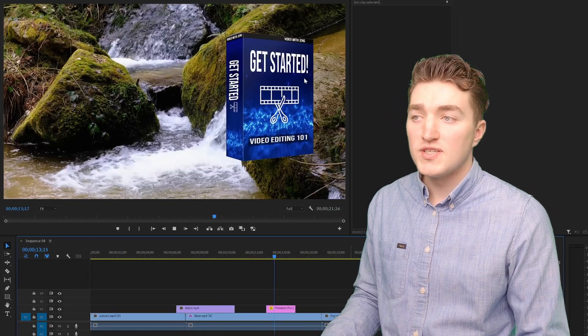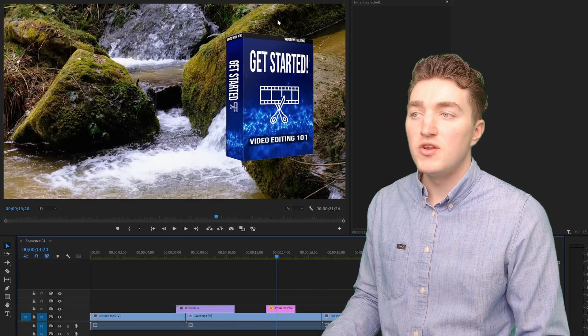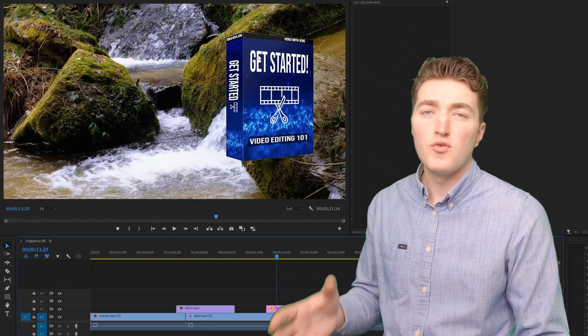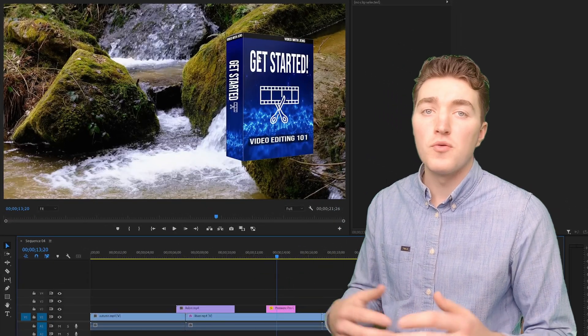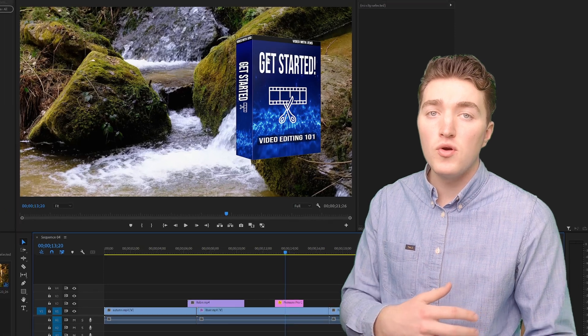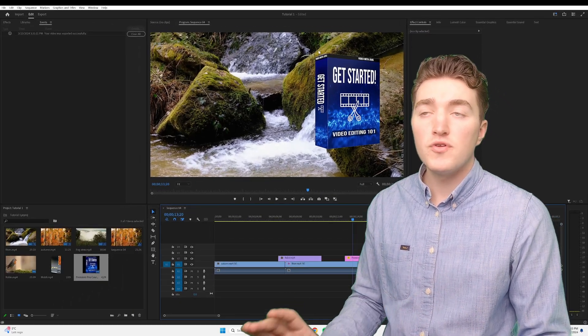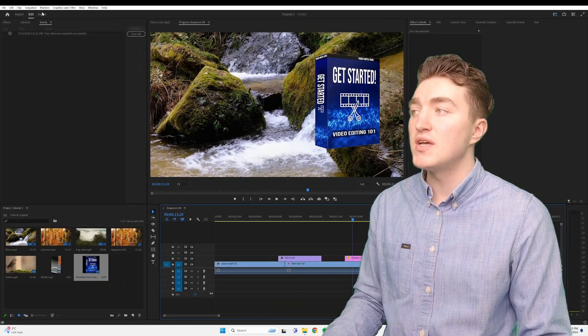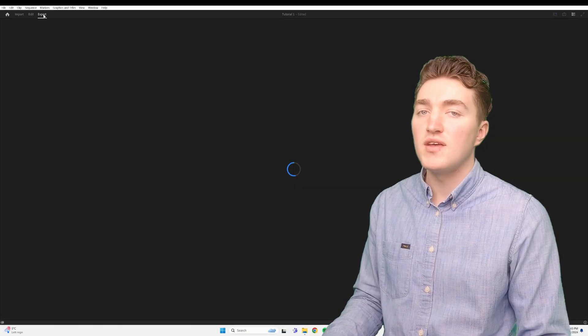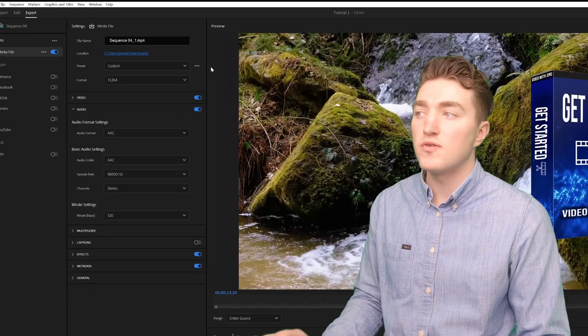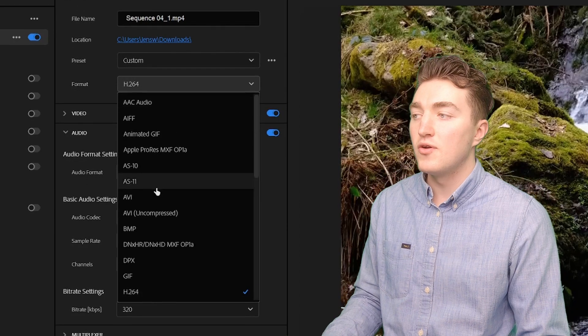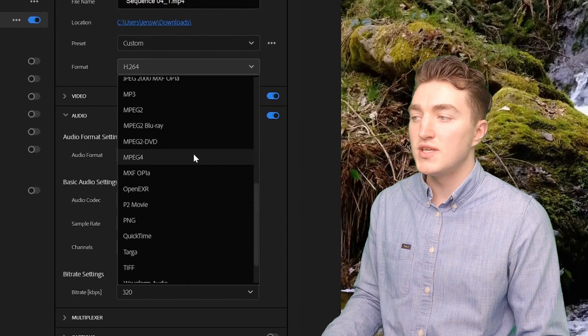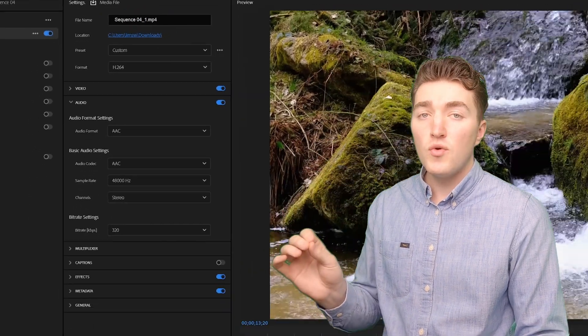So I want to export this transparent video here as a WebM format from Premiere Pro. However, the WebM is not natively supported by Premiere Pro if you have looked through this list here.